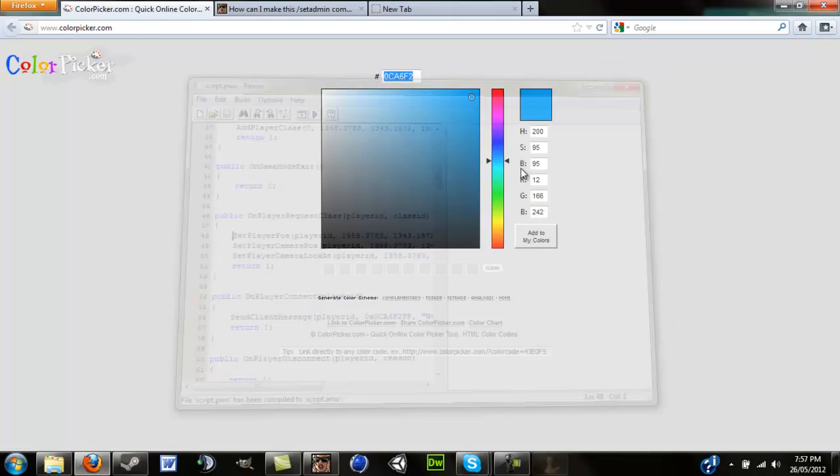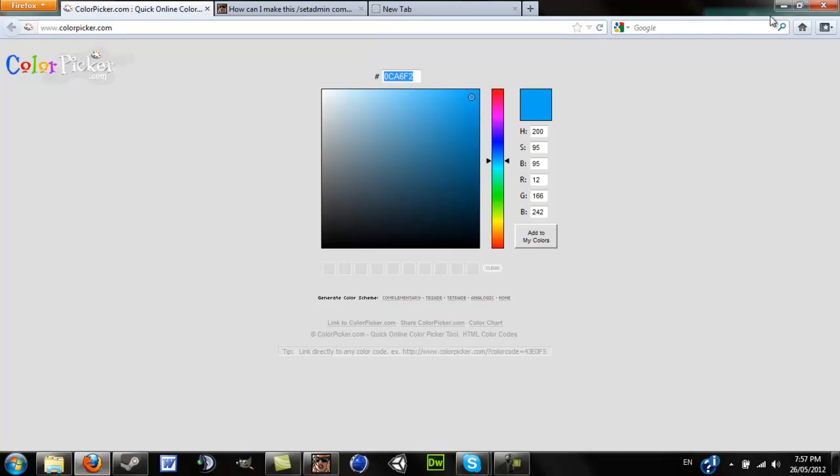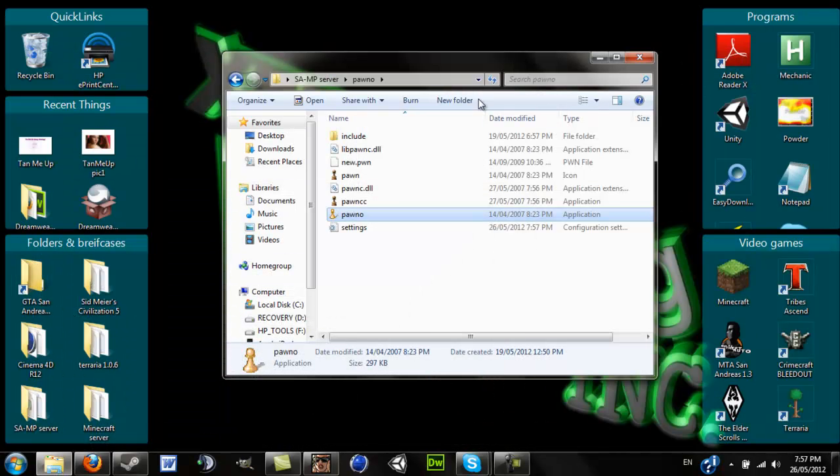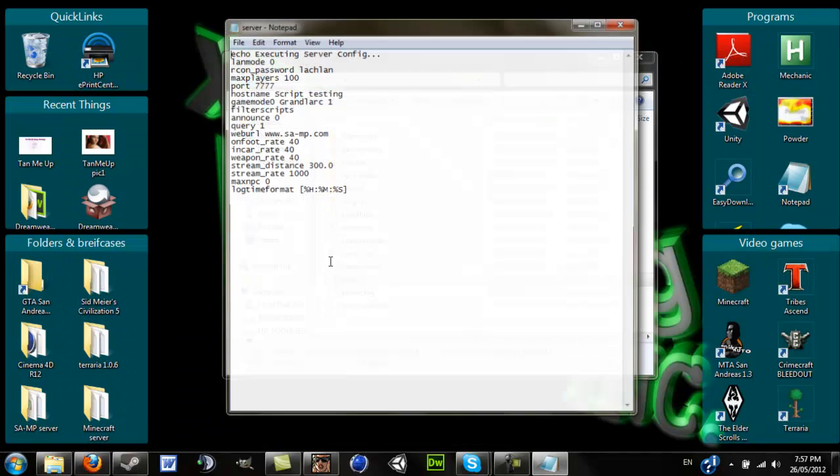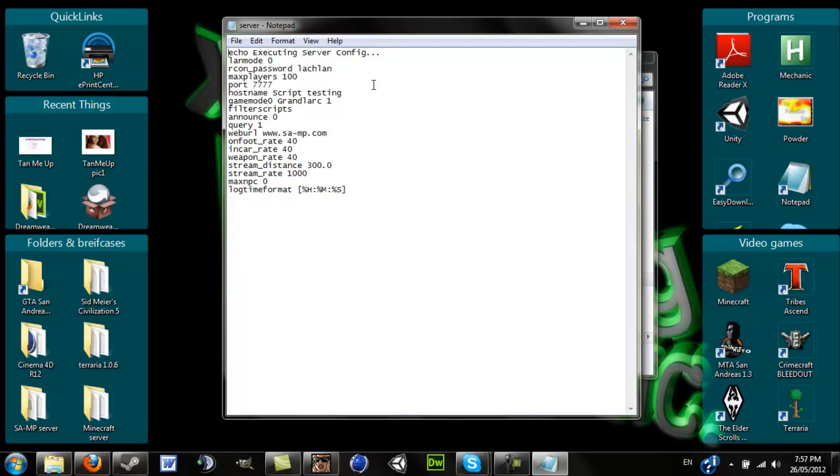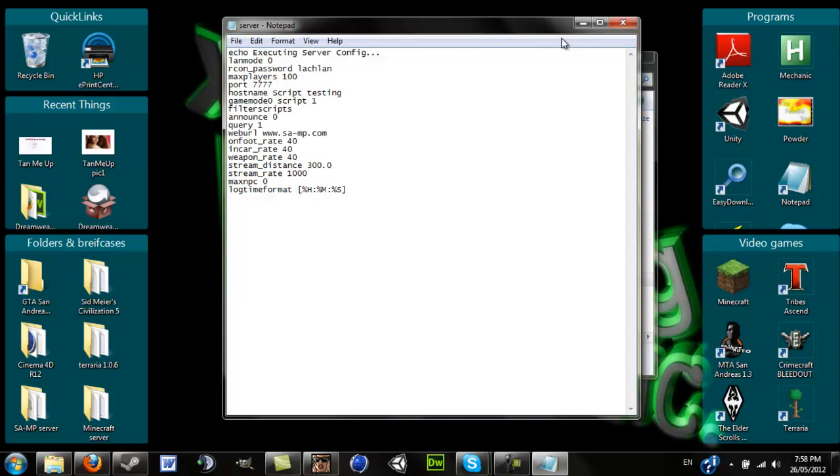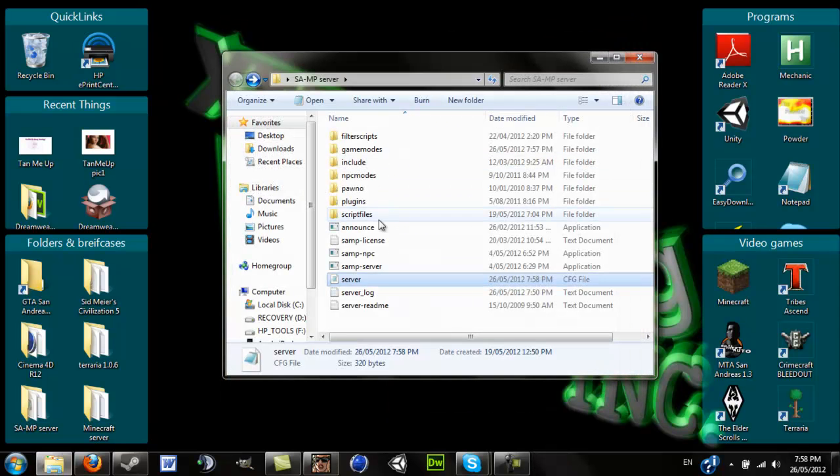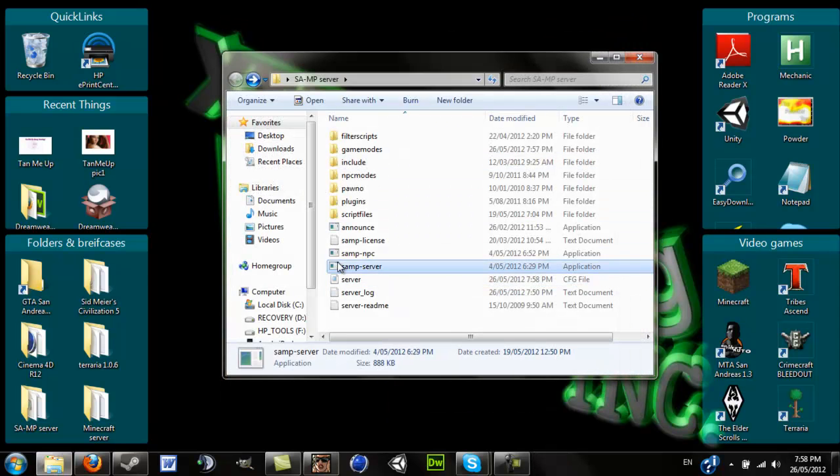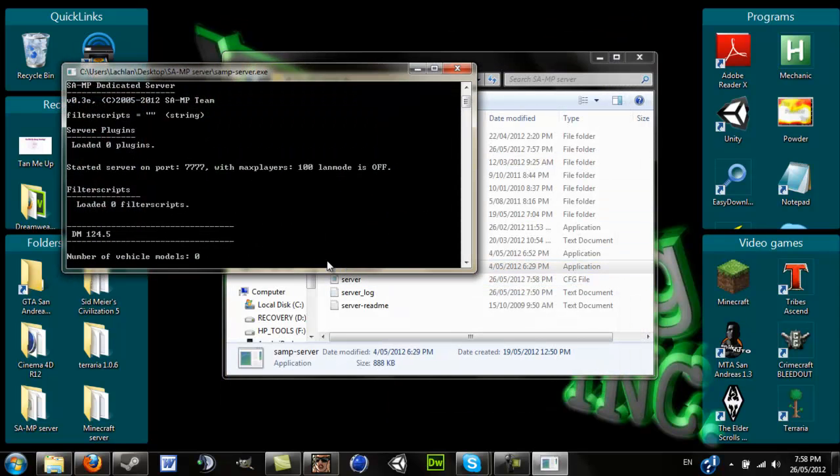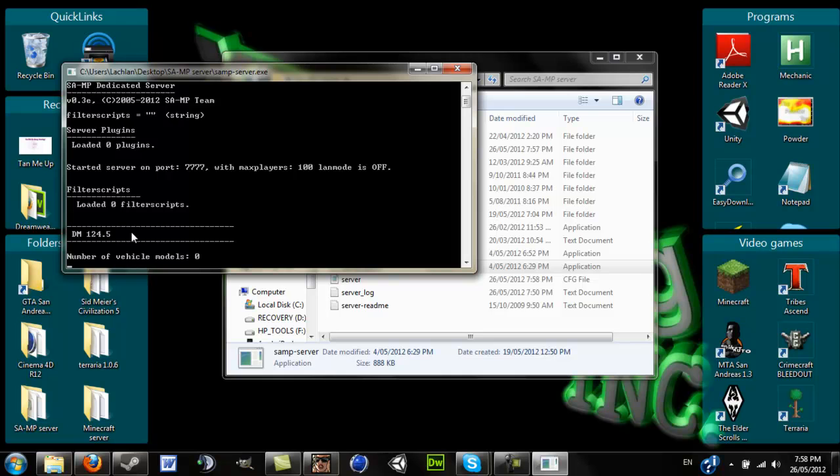Now you can get out of that and in here you can go to server. You can change it to your game mode from grandlarc and new or whatever to scripts. That's just what, or whatever your script means. Save it, and then go in there, done. Now you should see the game mode's right here, DM124.5, like I said.